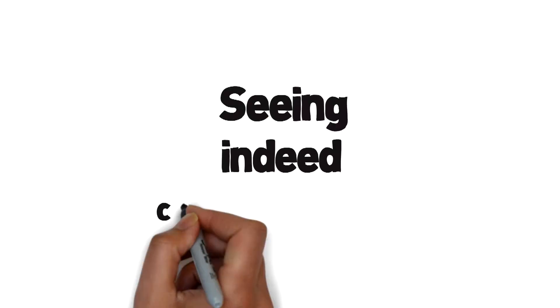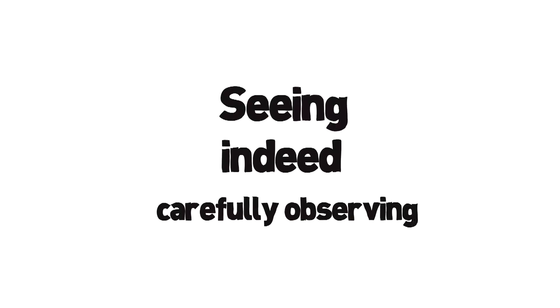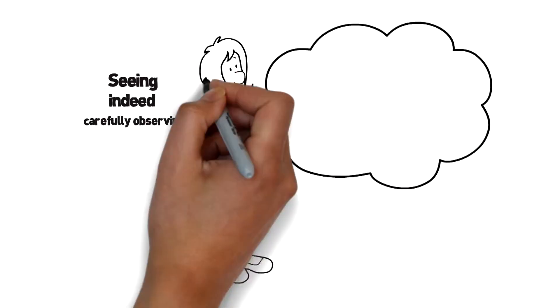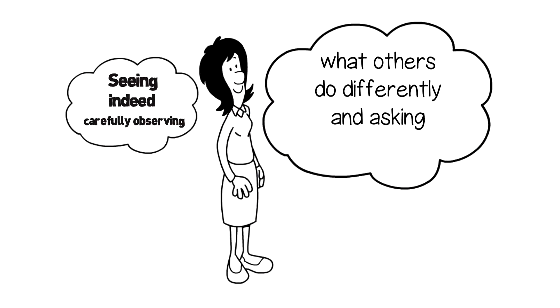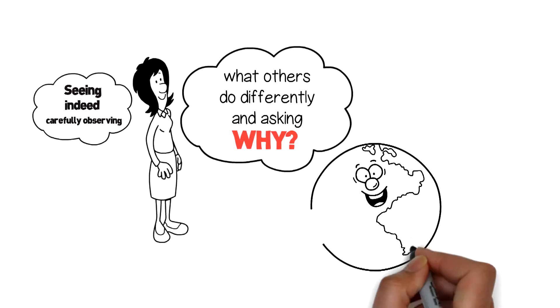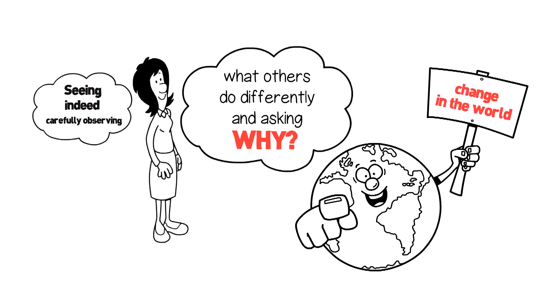Seeing, indeed carefully observing, what others do differently and asking why has triggered significant change in the world.